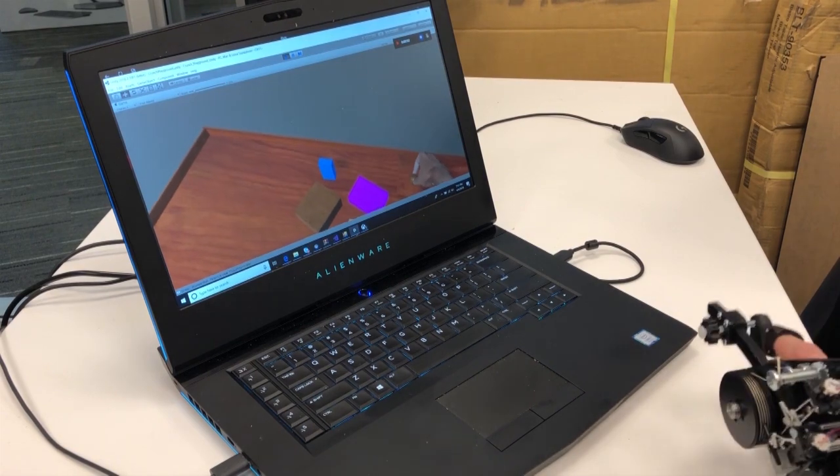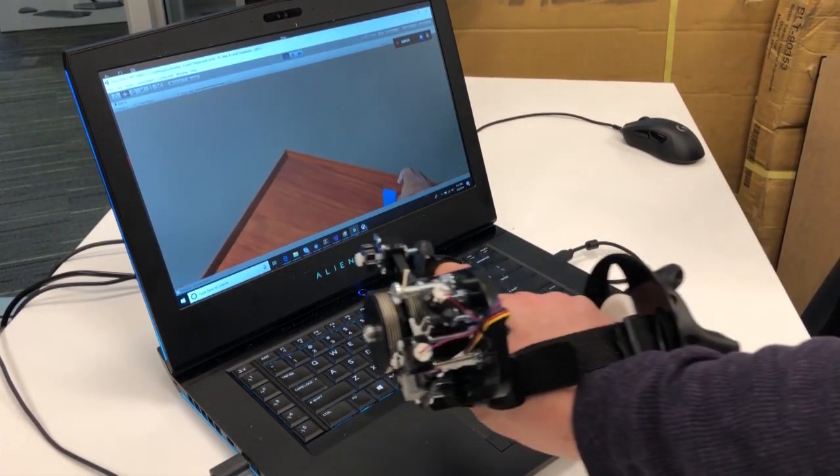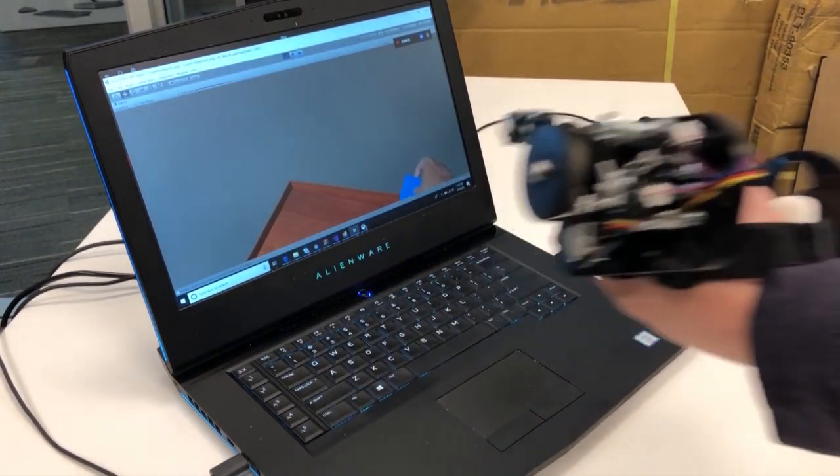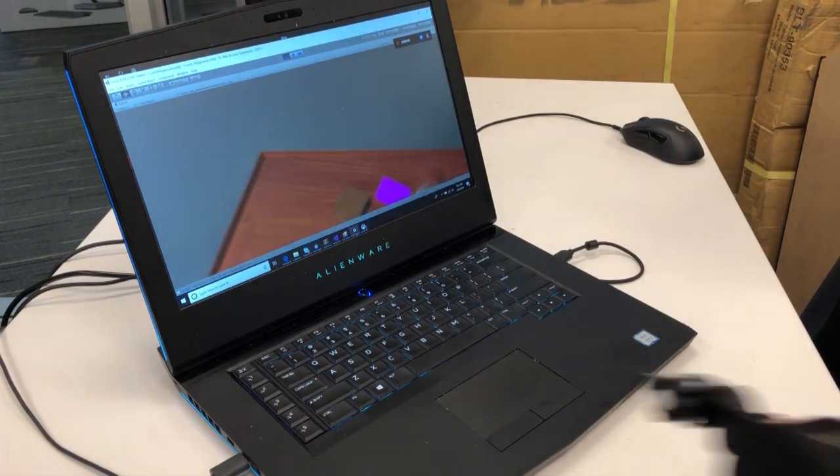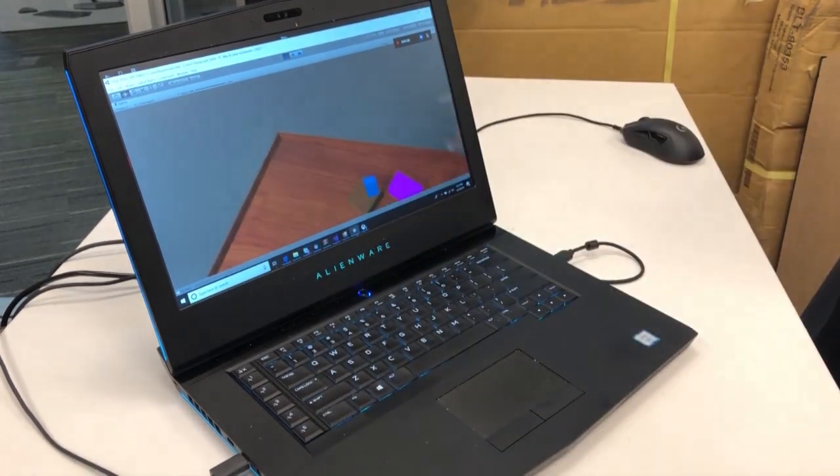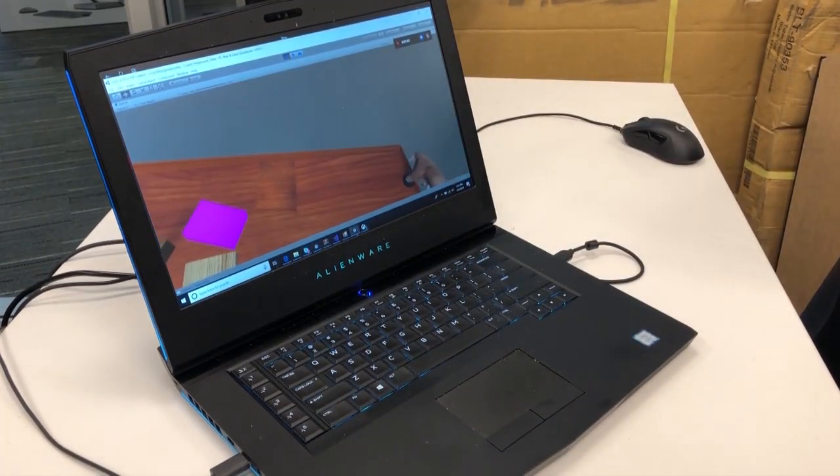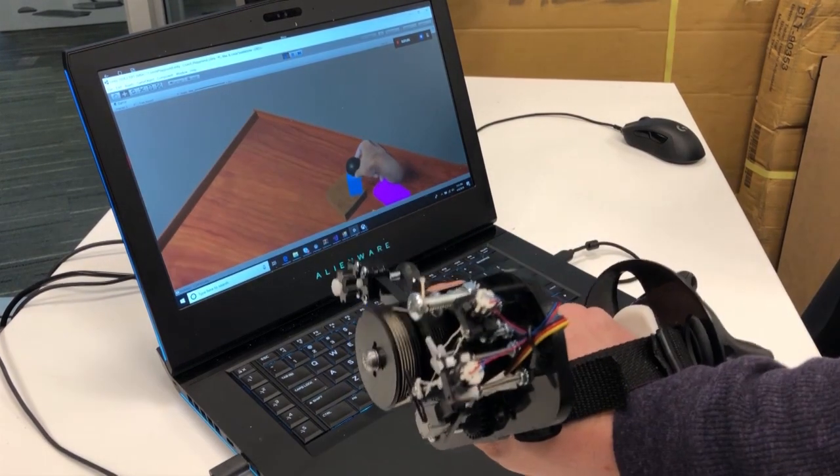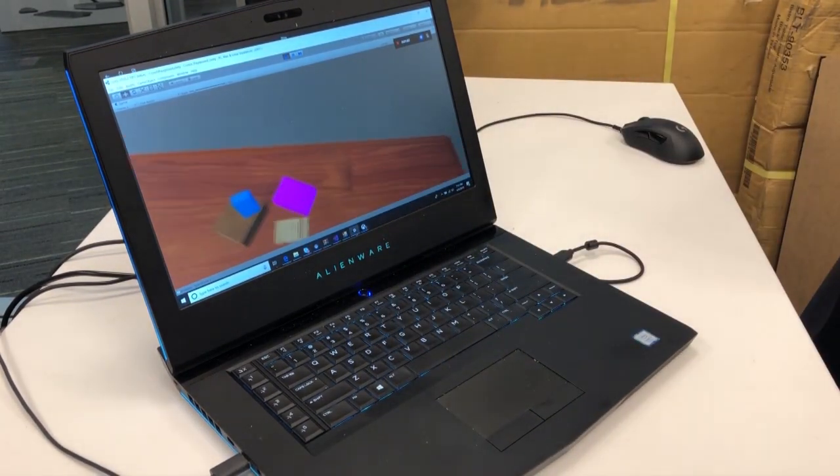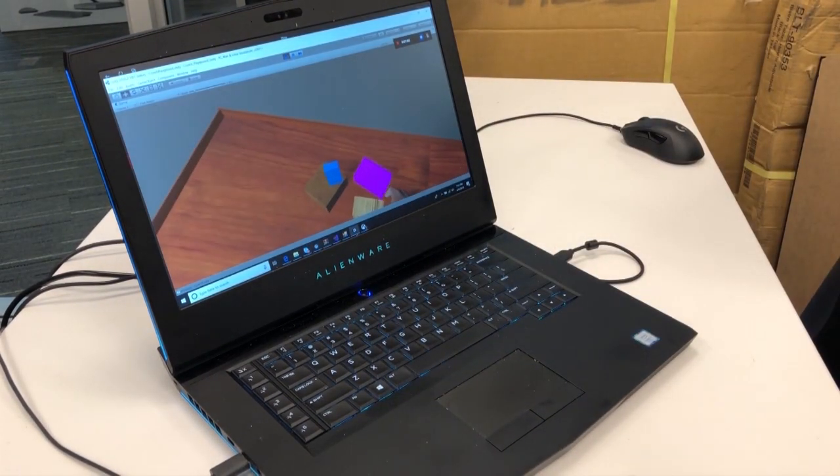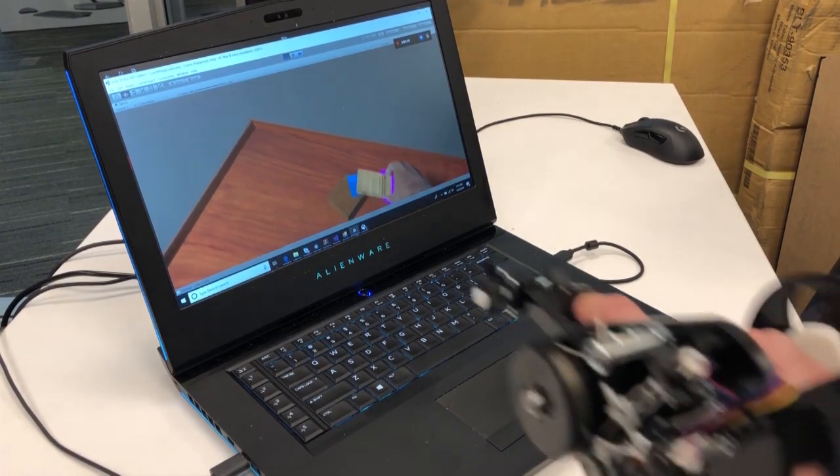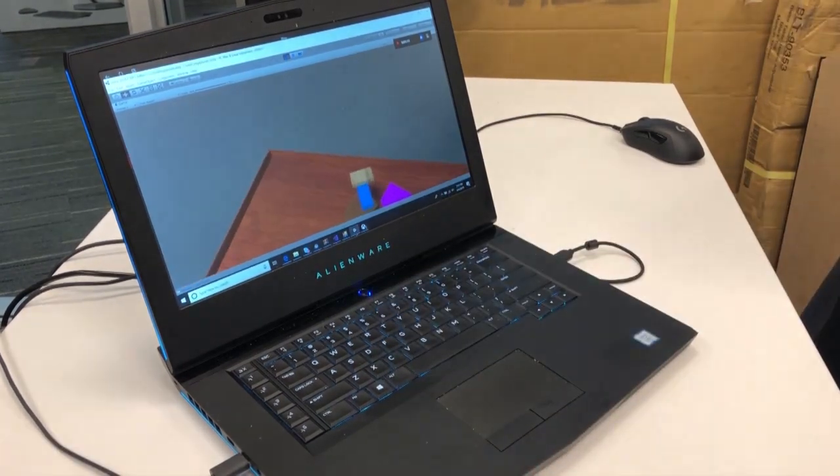We presented Capstan Crunch, a haptic controller for rendering grasping feedback up to human-scale forces. Capstan Crunch is built around a novel, linear, adjustable, friction-based Capstan Brake that renders human-scale forces without the use of large, high-force, electrically-powered consumptive and expensive actuators.